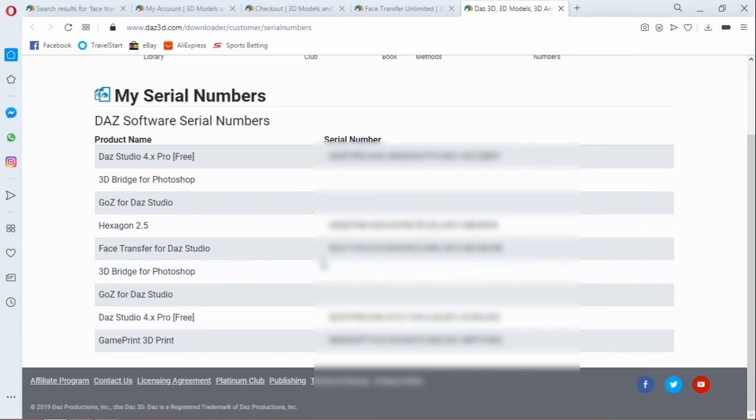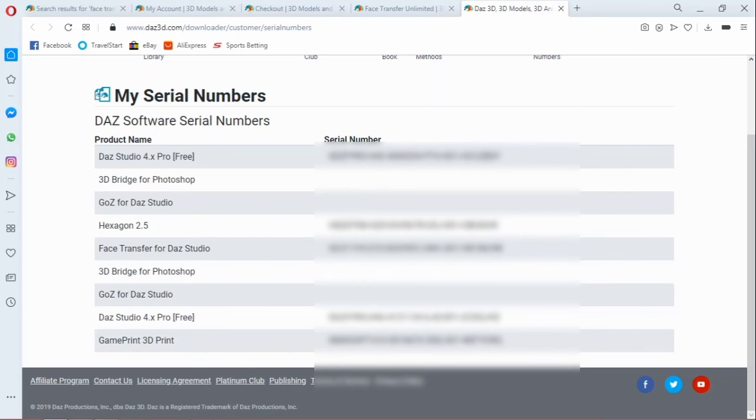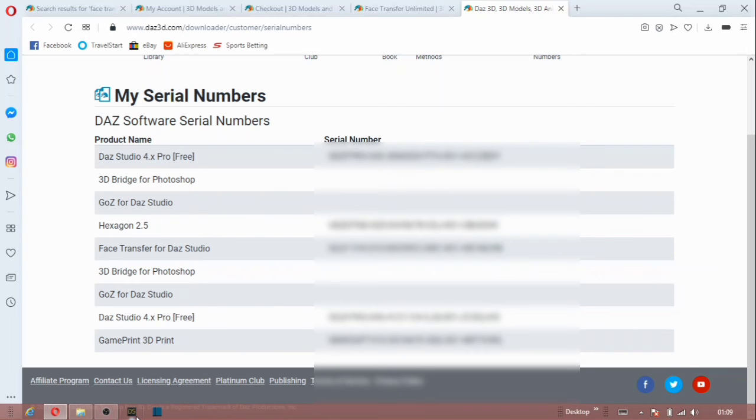All right, so once you have this, all you need to do is select on copy. Once you select on copy, then open your Daz Studio.